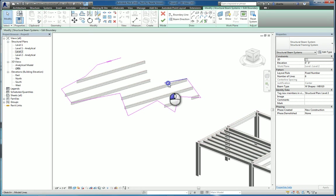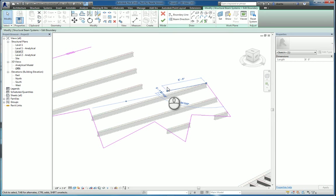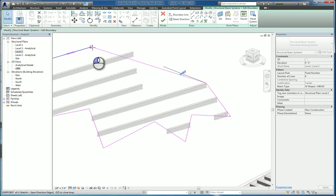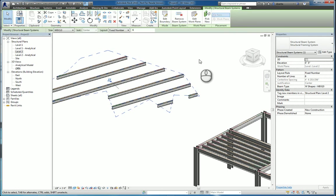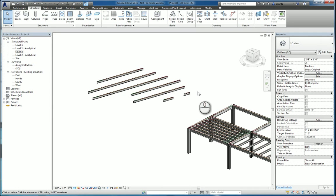So let's say for example, I do this instead, hit the green check mark, and now I have a different beam system.